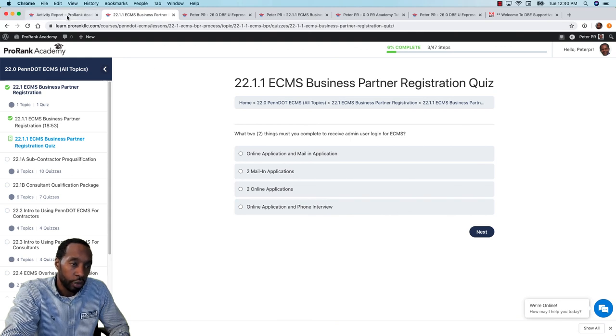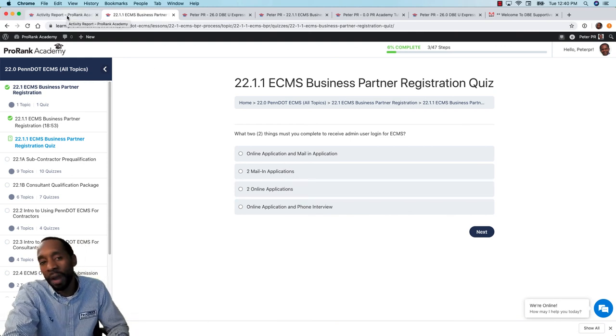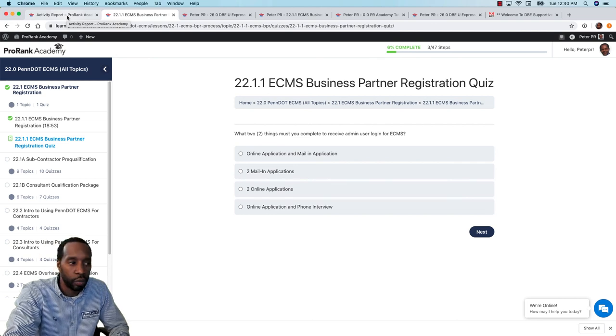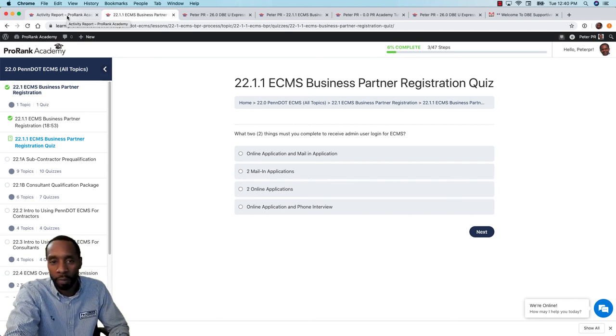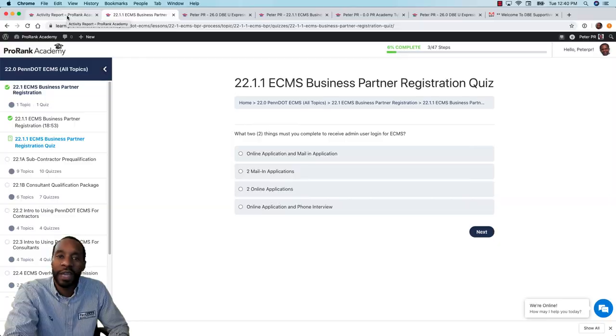So those are certificates. Thanks a lot for viewing. We'll be right back with the next video that will show you how to navigate the course list page on ProRank Academy. Thanks a lot, have a good day.